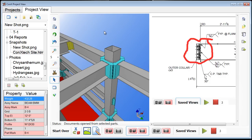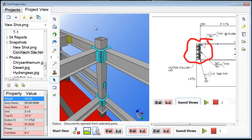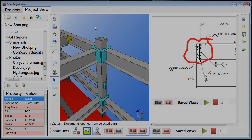Hopefully you'll take this into use and see some value and benefit of seeing the drawings and documents integrated with the 3D model. We are looking for early beta testers of the Connex Project View application. If you're interested in trying it out, please email us at ConnexProjectView@Connextech.com and request access to the Connex Project View application. Thanks for your time.